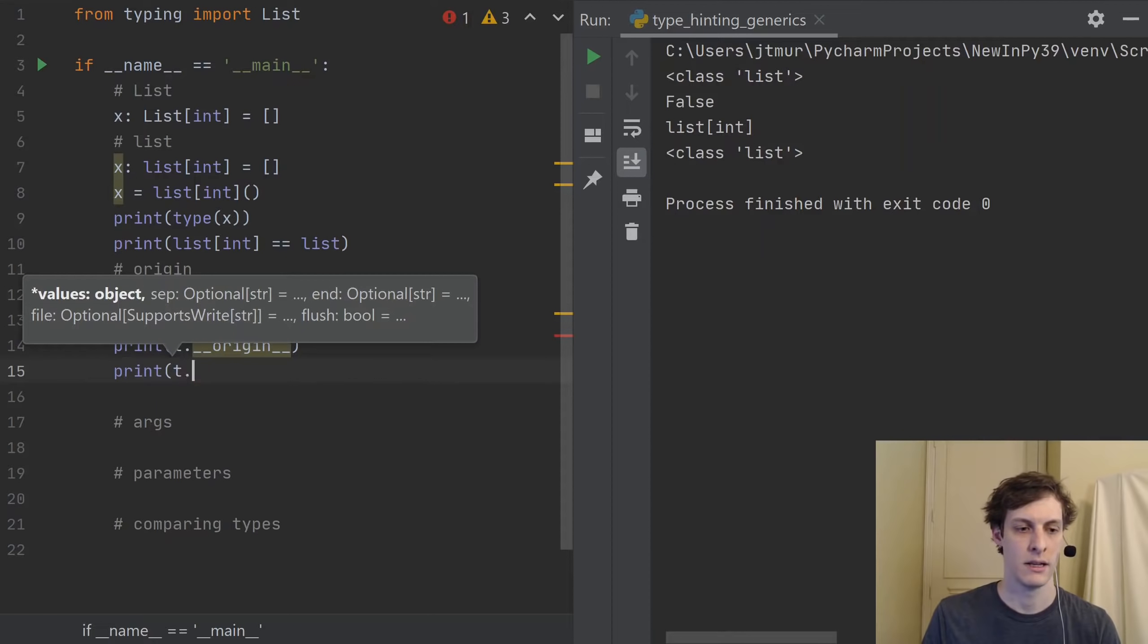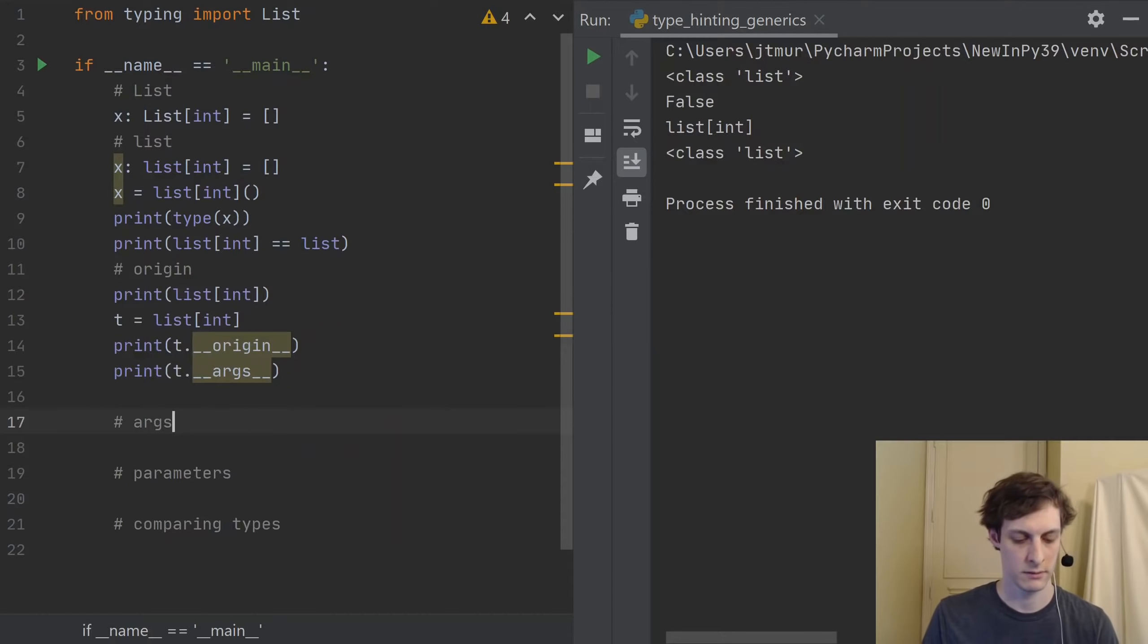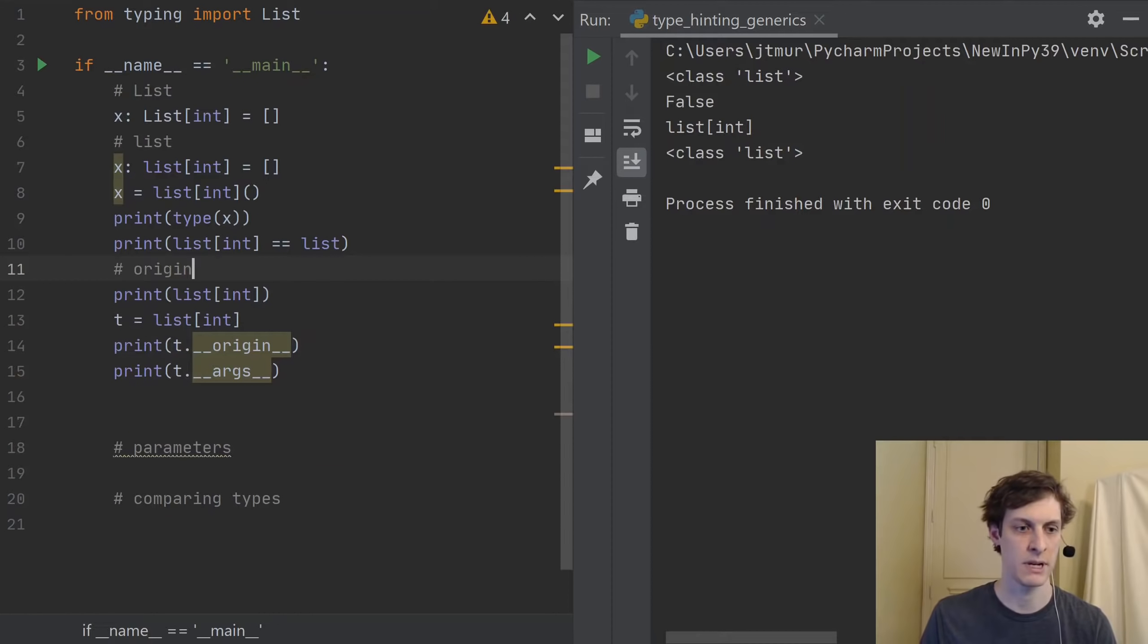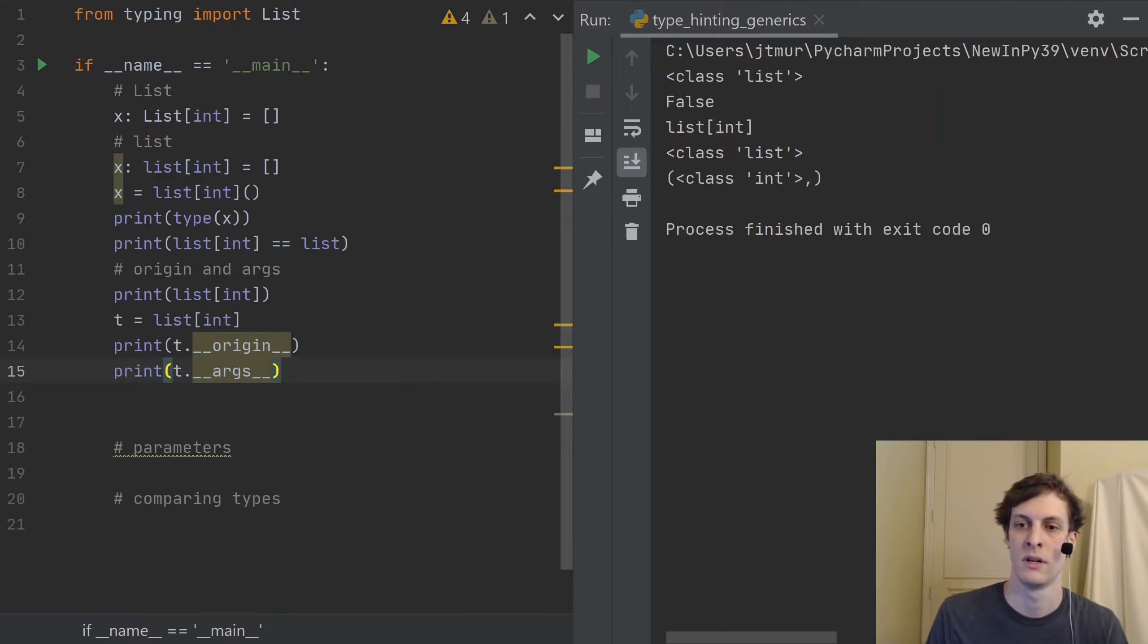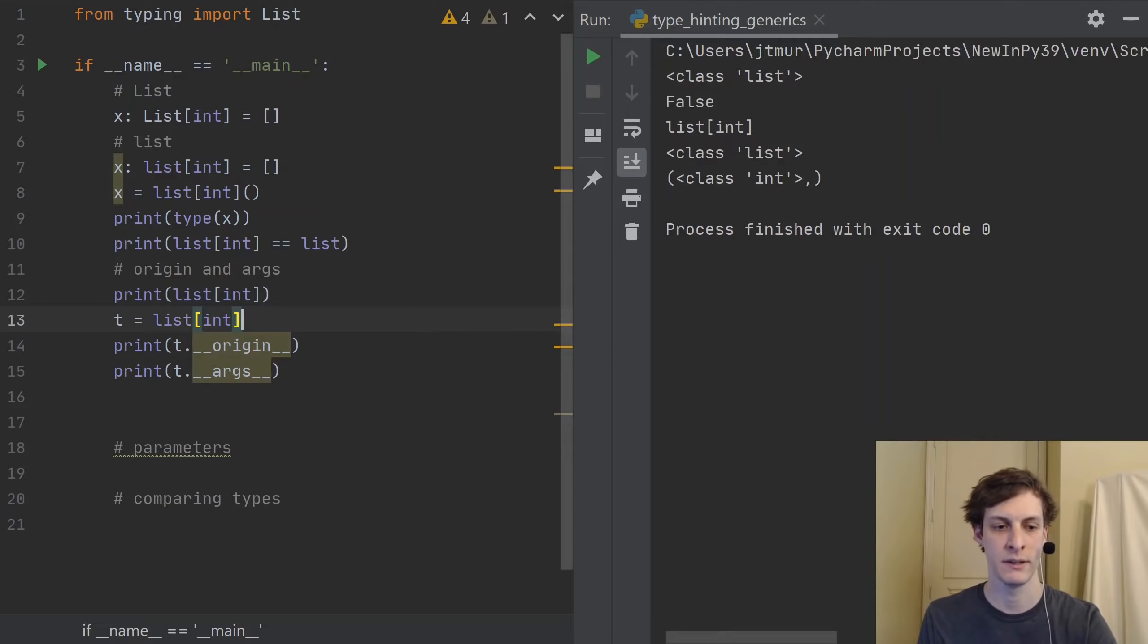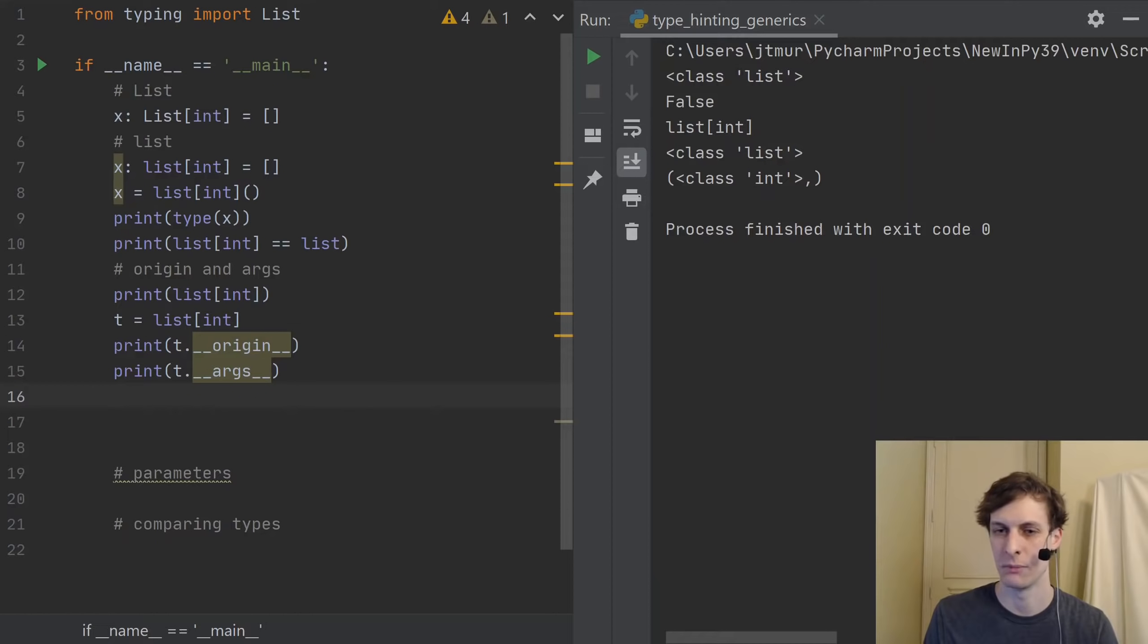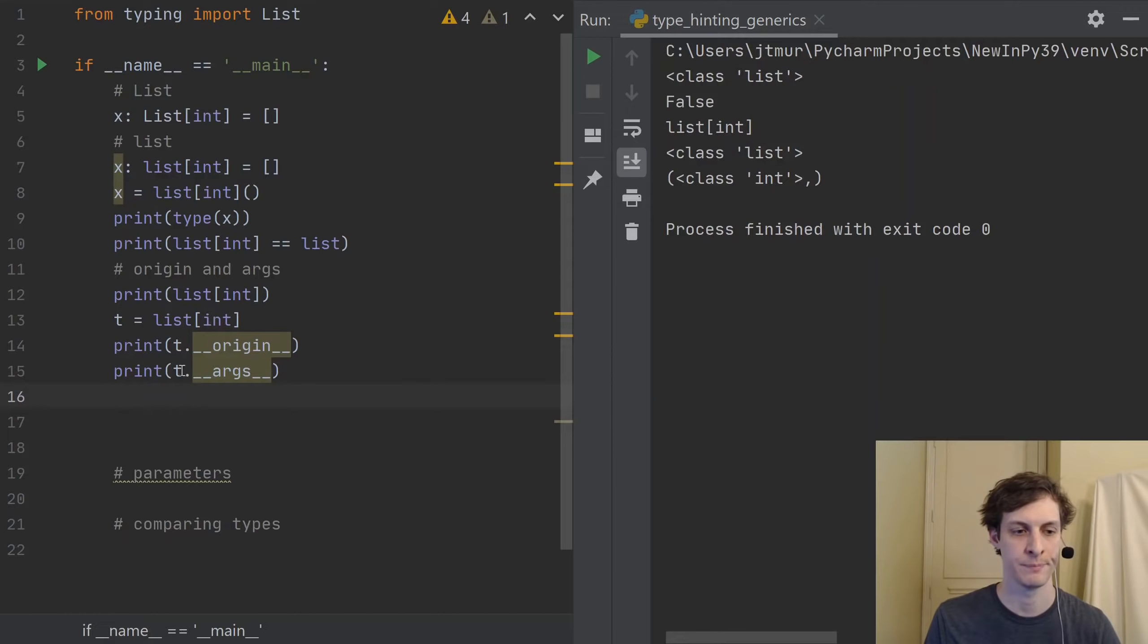So if I have my type T to be list int, then the double under origin variable, which is highlighted because my text editor doesn't know about it yet, because Python 3.9 is still new. That variable will point back to the base class, kind of, it's not really the base class, list int doesn't inherit from list. But it points to just the list part of it.